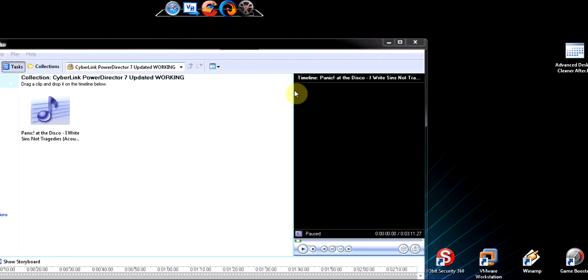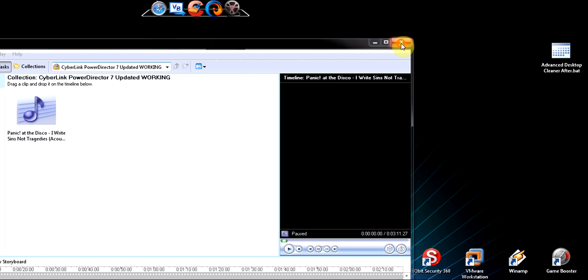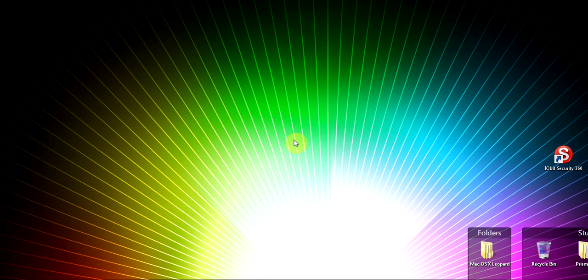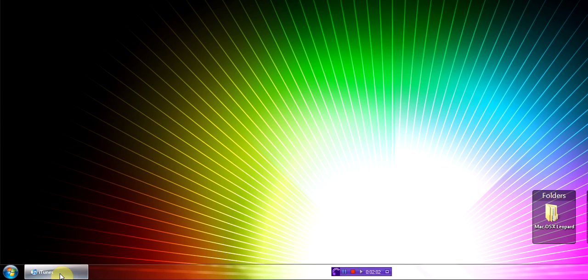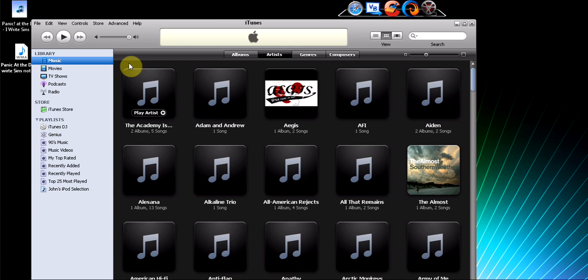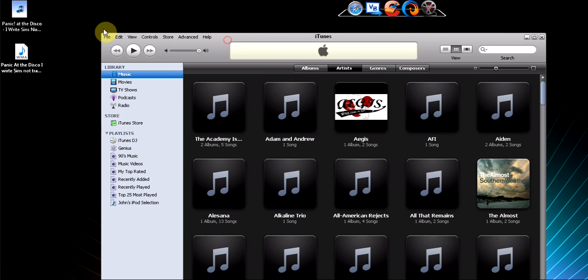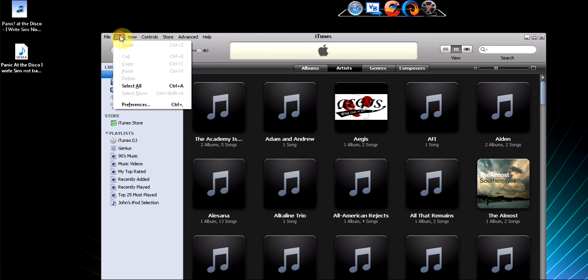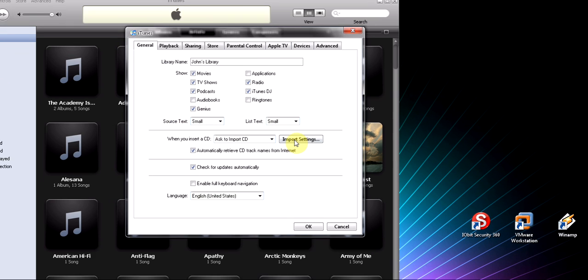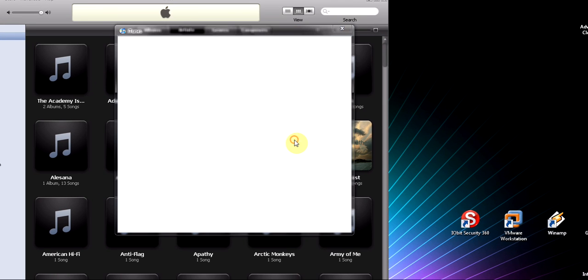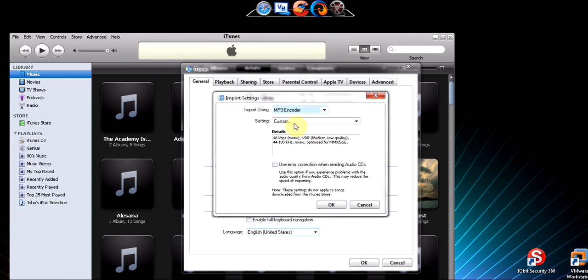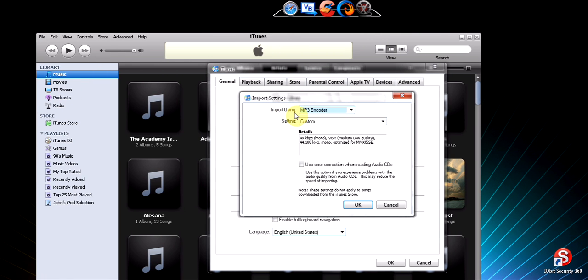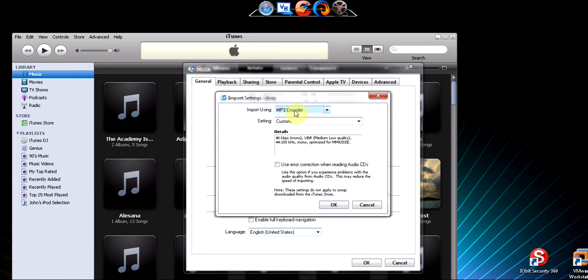So now we go to iTunes and this is where we start compressing it. So open up your iTunes and then go to Edit, Preferences, Preferences, then go to Import Settings.